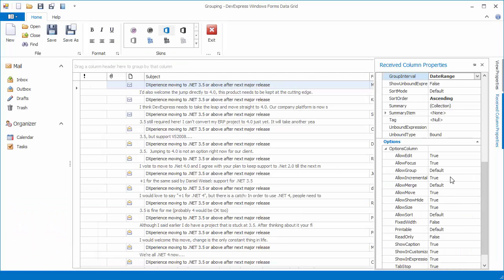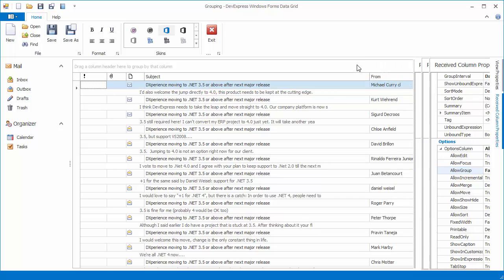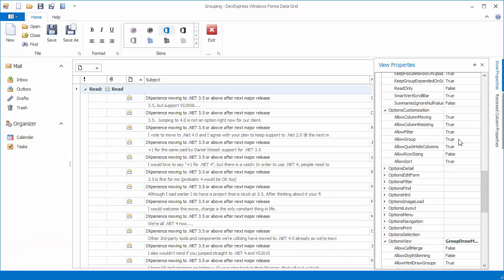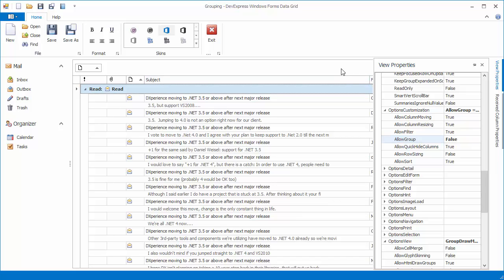If required, you can use the grid controls options to disable data grouping for a particular column or the entire view.